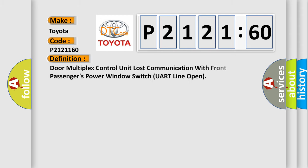The basic definition is: door multiplex control unit lost communication with front passengers power window switch UART line open.